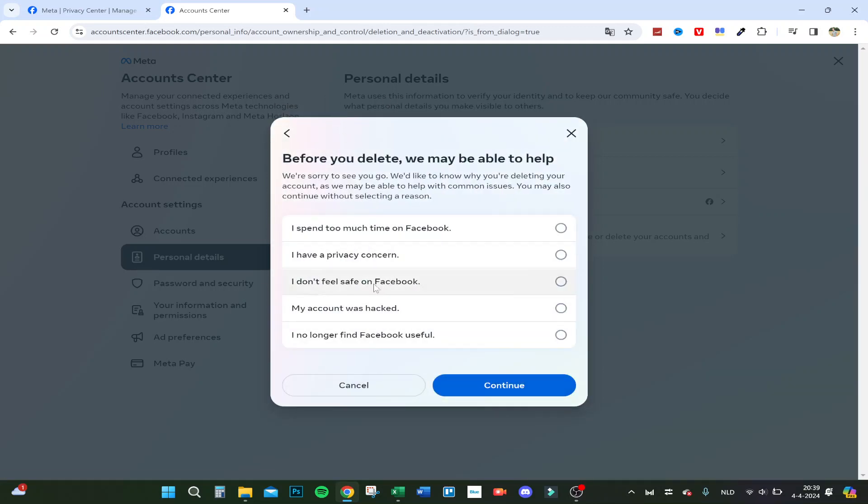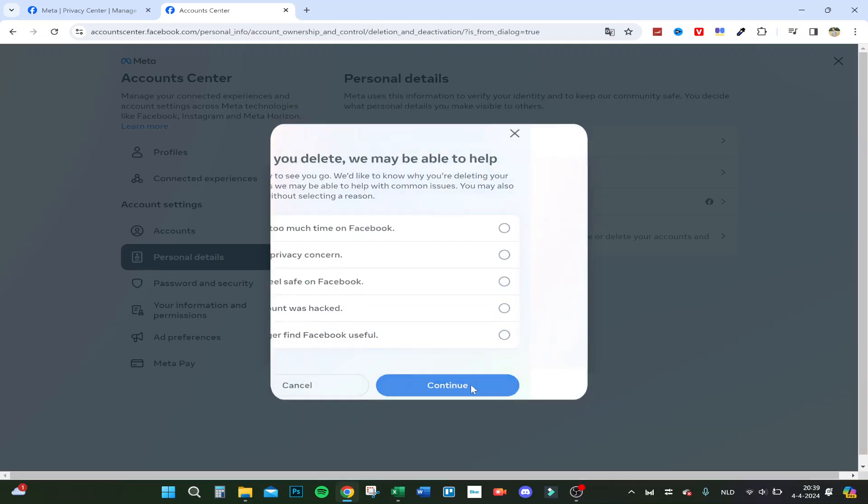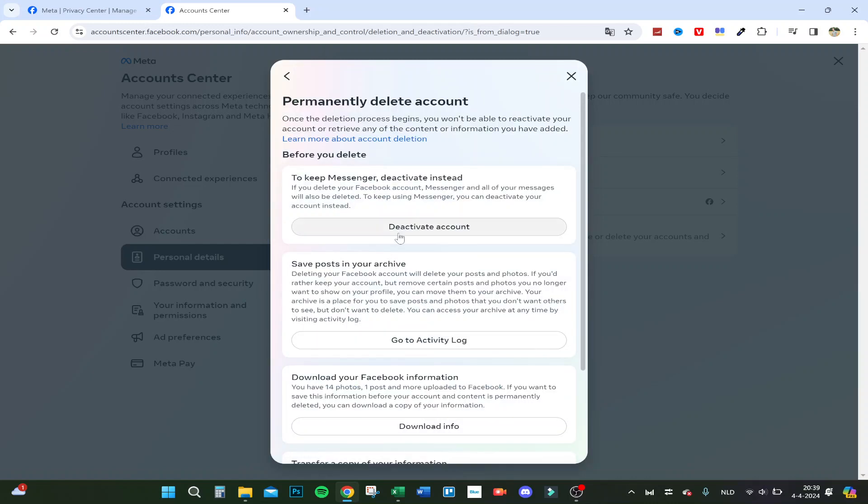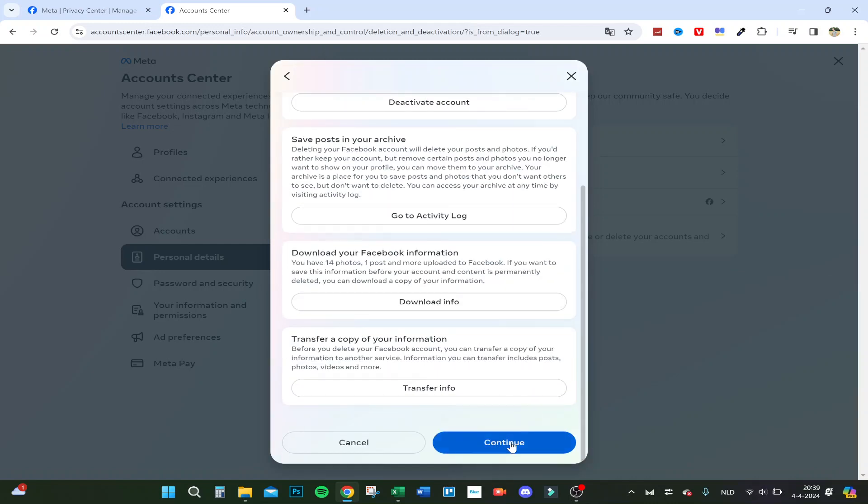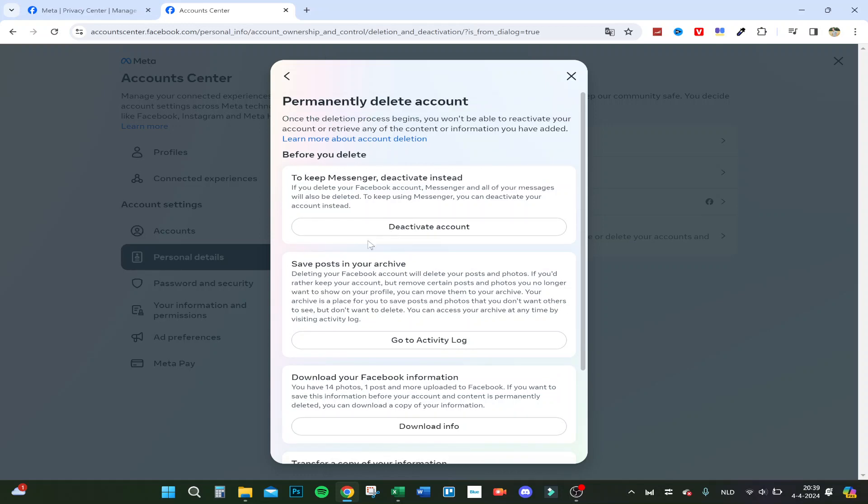And here you can do it, continue and delete it permanently. So that's it, thank you.